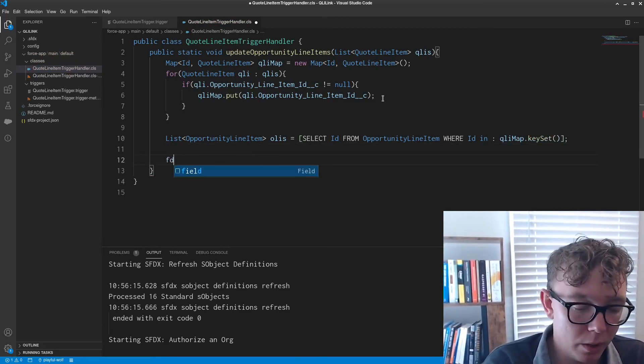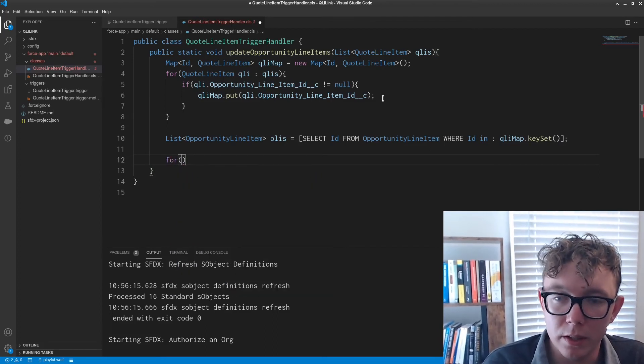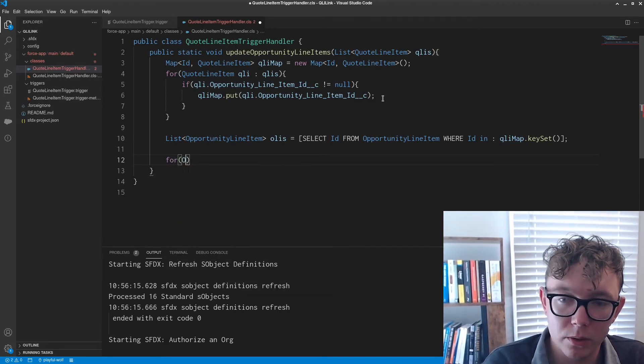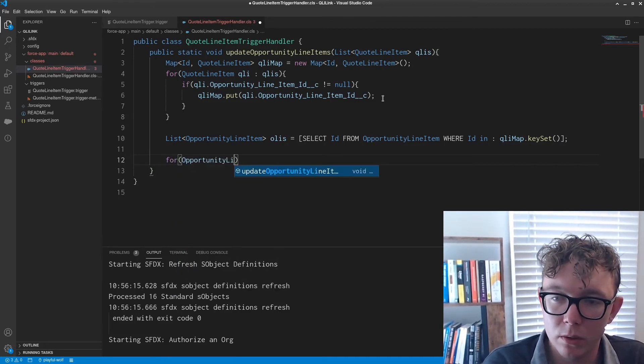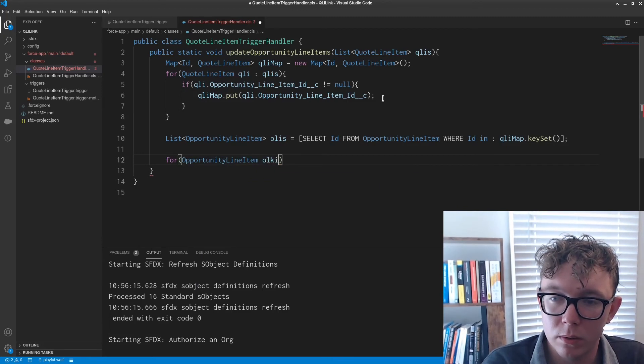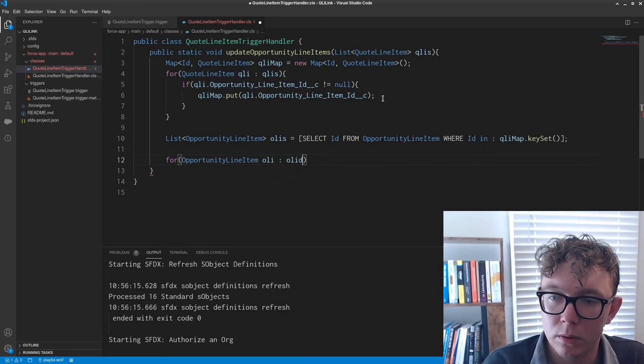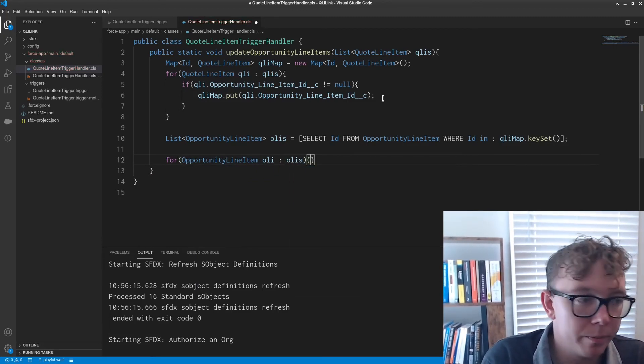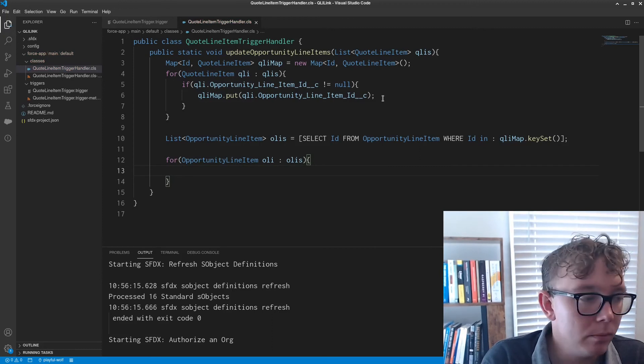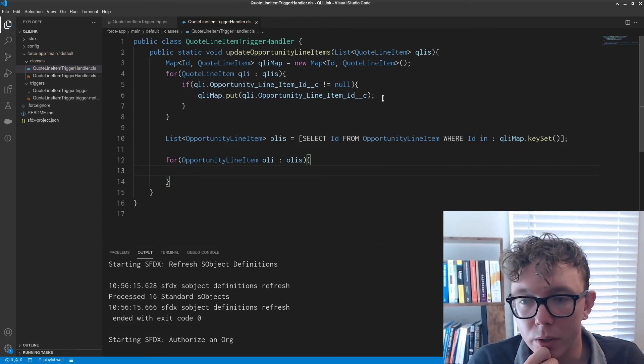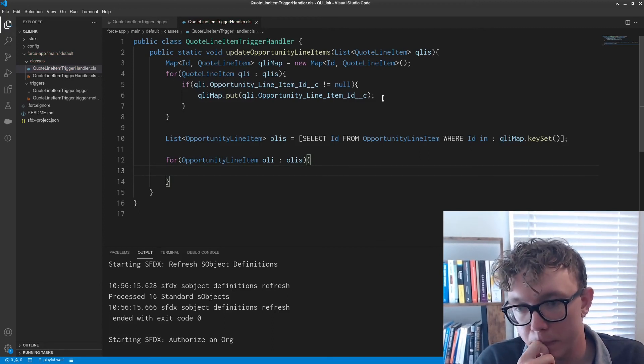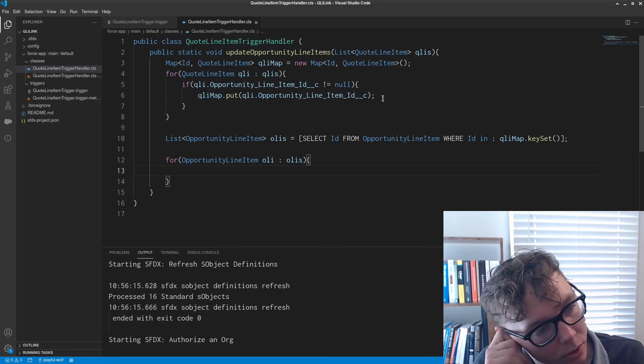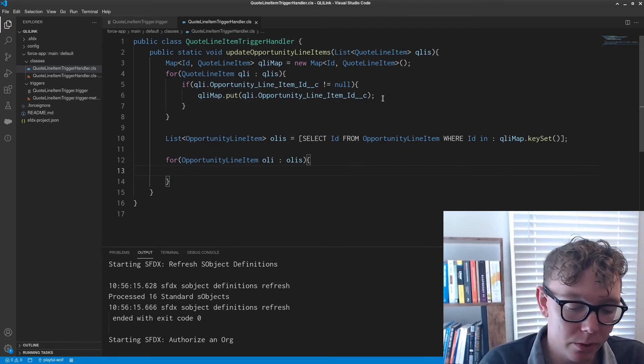And we're going to iterate through the opportunity line items.